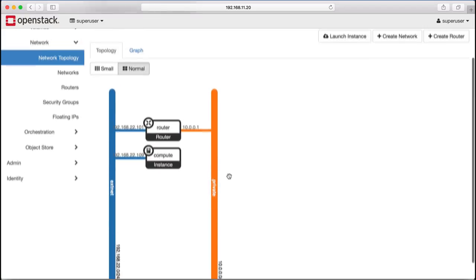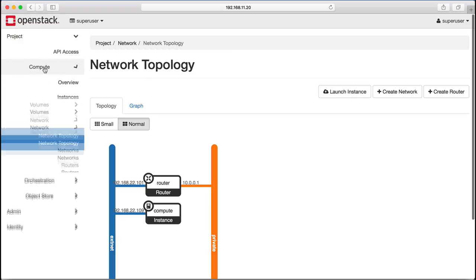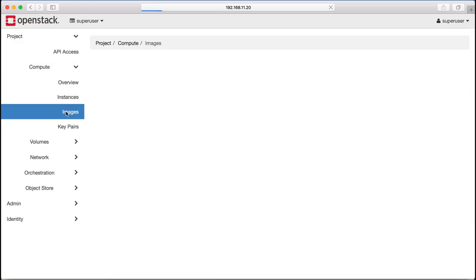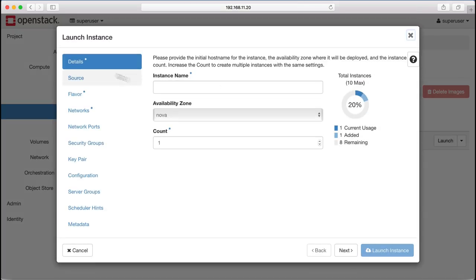Our private network created, let's launch a new instance. Again, go to the images page, select launch, and give the instance a name.